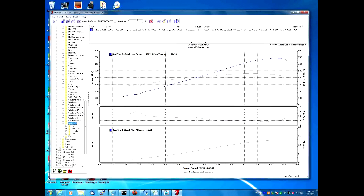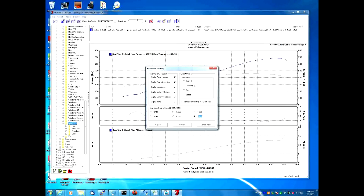To export the data, go to the upper left corner of the software and click File > Export Data. We want to export the data every 10 RPMs and in comma format. In the export options in the upper right of the dialog box, the default is tab — we want to change that to comma, because we are exporting a comma separated file.